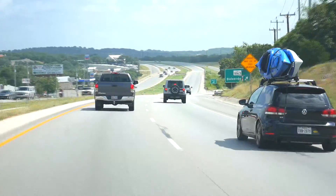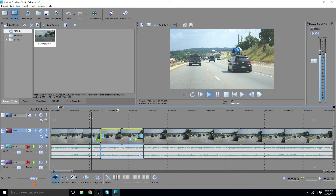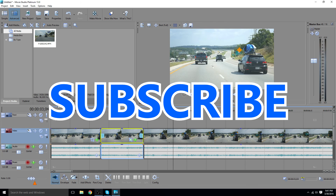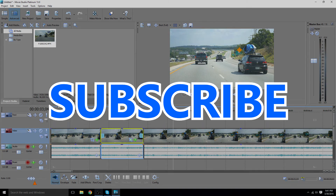That's it. And that's how you zoom in Sony's Movie Studio Platinum 13, or Movie Studio, or Sony Vegas. Pretty straightforward. Thanks for watching — peace and aloha. We'll catch you in the next one.